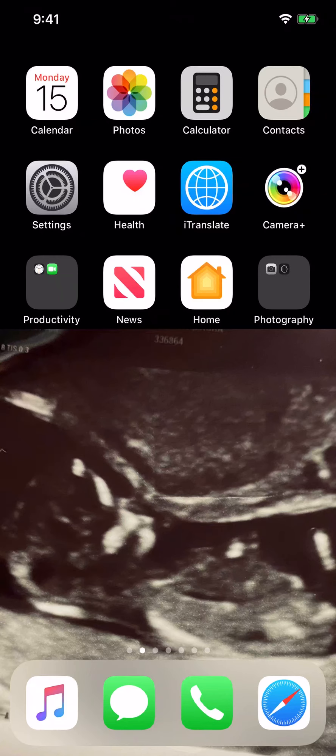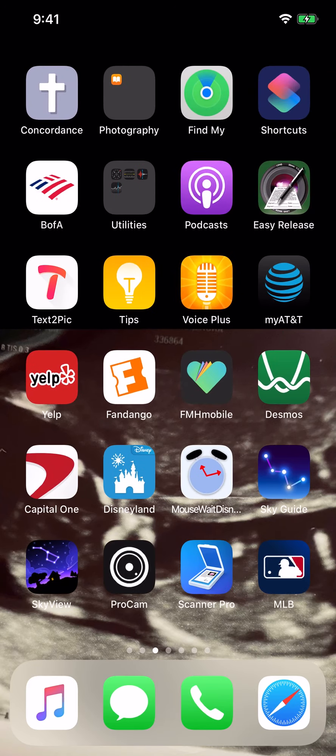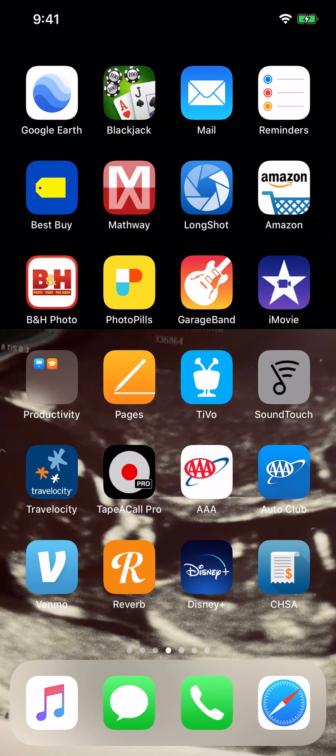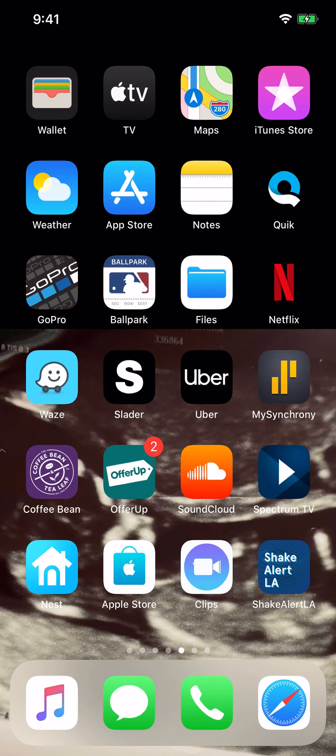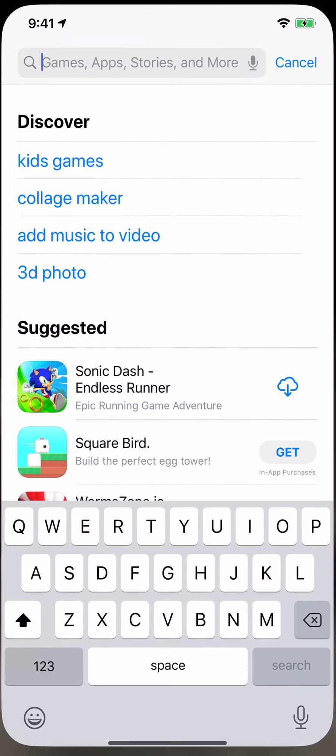Here's a short video on how to locate and download the apps that we'll be using in this course. You're going to go to your App Store.